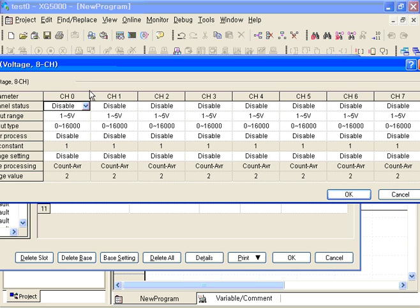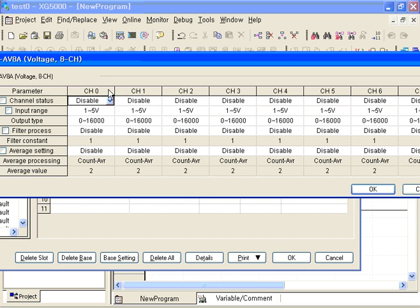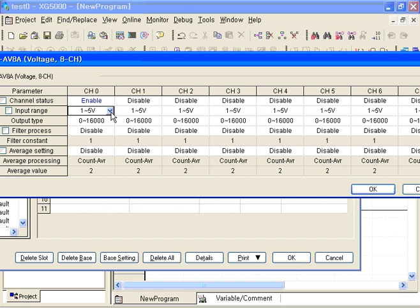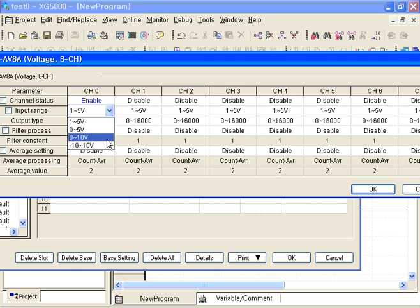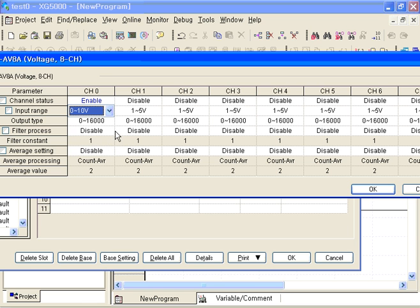Channel enable - for example I will use channel 0. Enable input range, I select 0 to 10 volts for example, and the range is 0 to 6000. So if 5 volts is applied, the value would be 8000, just half.